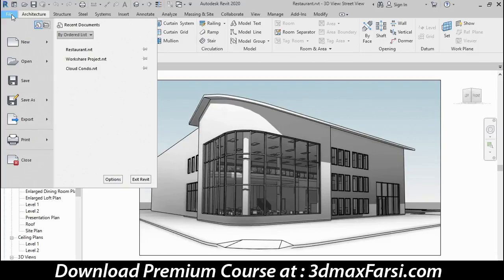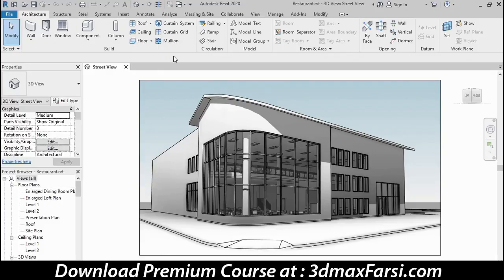We have tools to create files, open files, save them, export them, and print them. So anytime you want to do a file management type operation, think file menu. I'm going to move my mouse away from the menu and click an empty space to dismiss it.